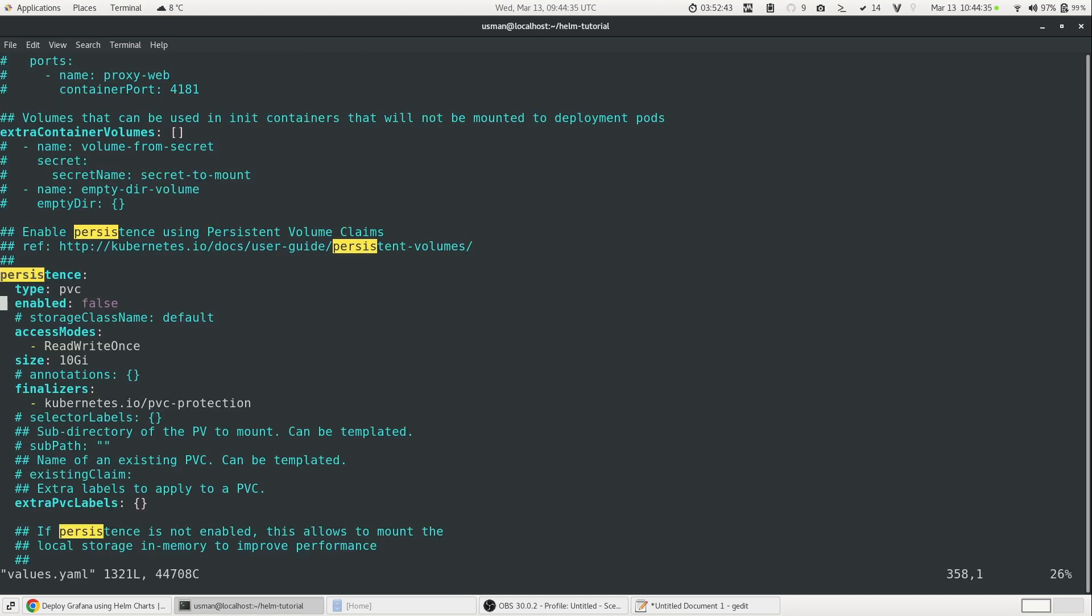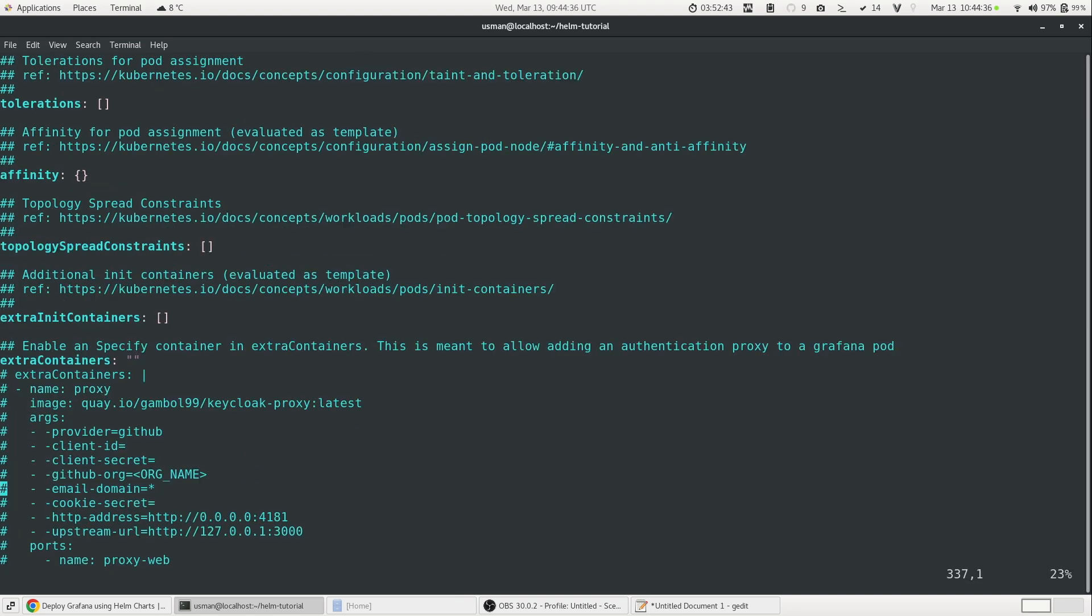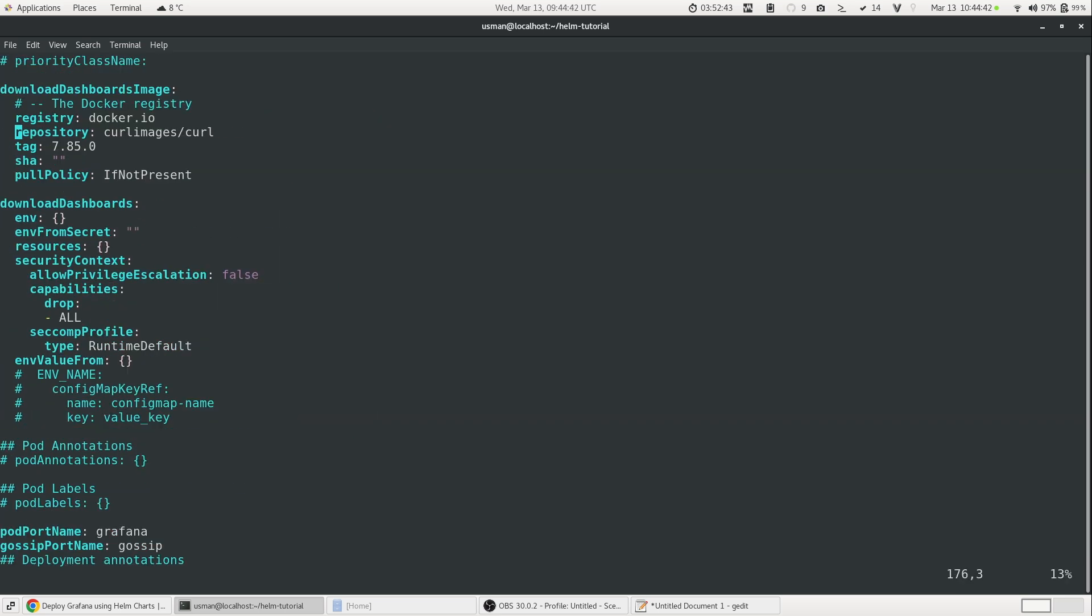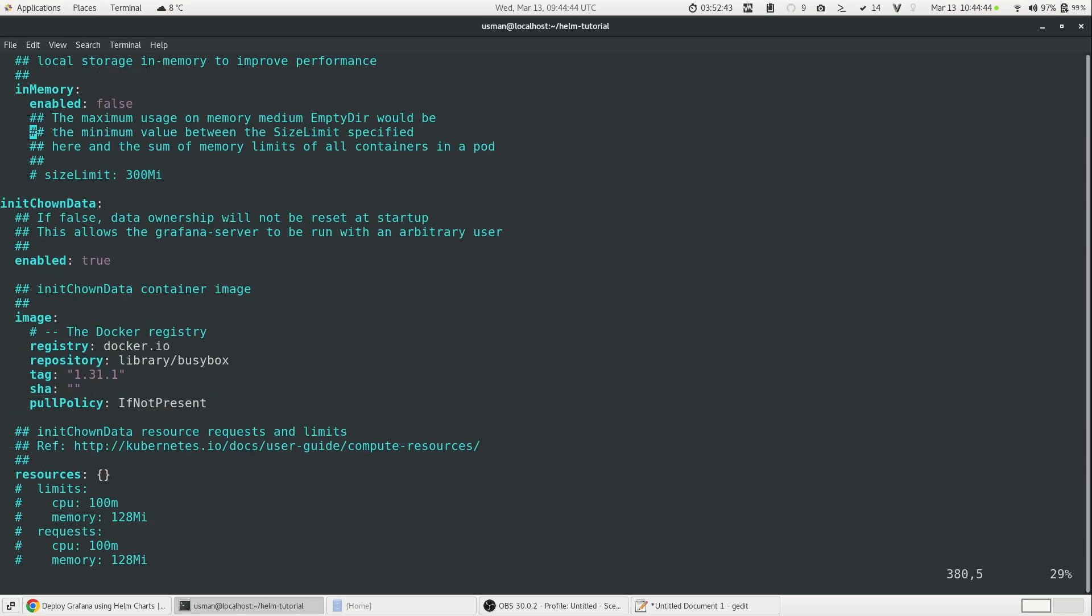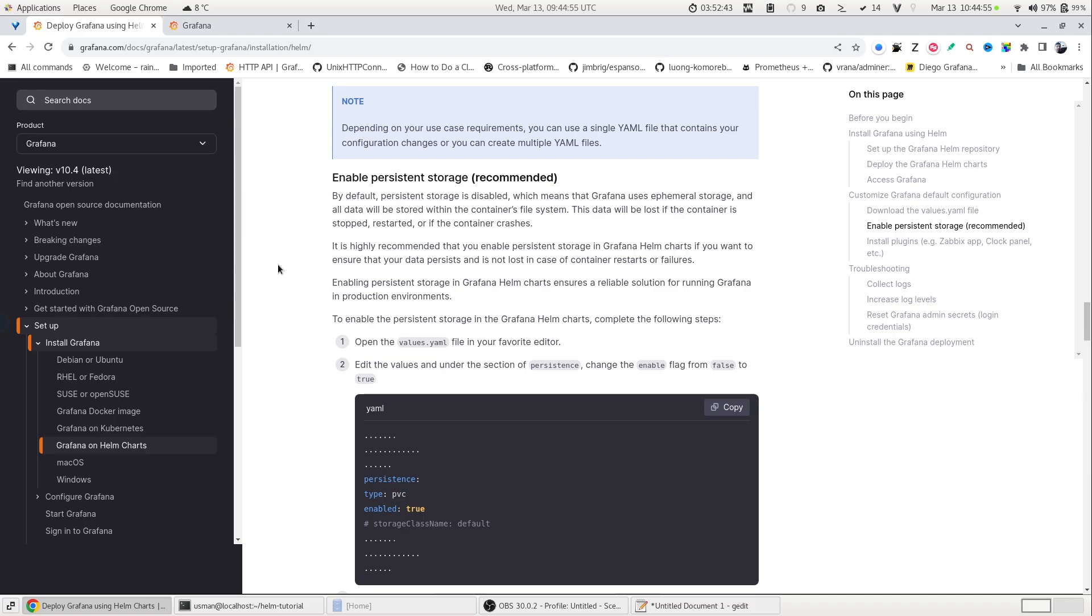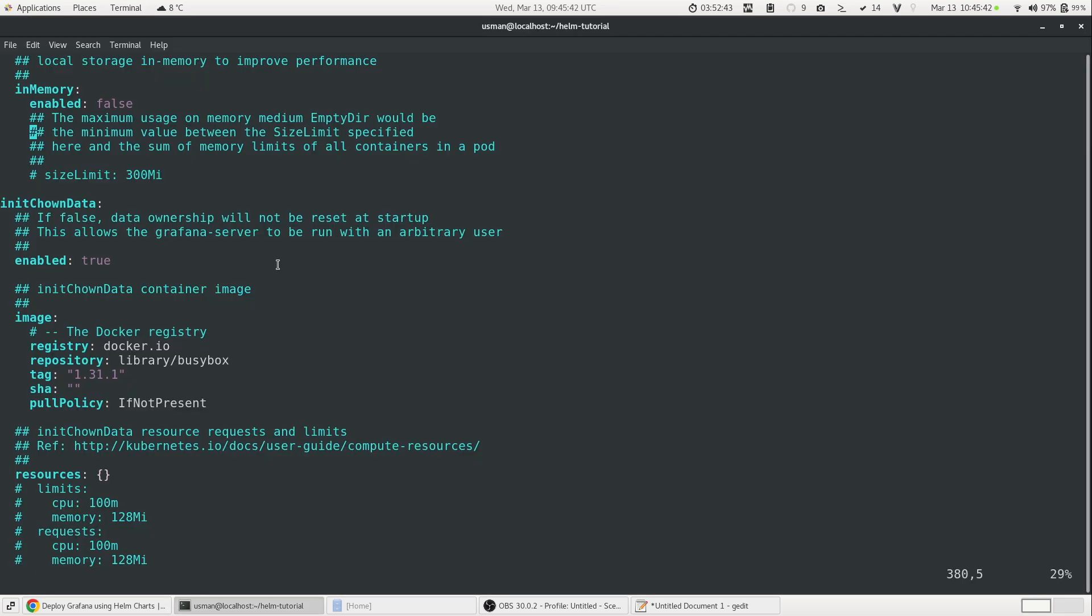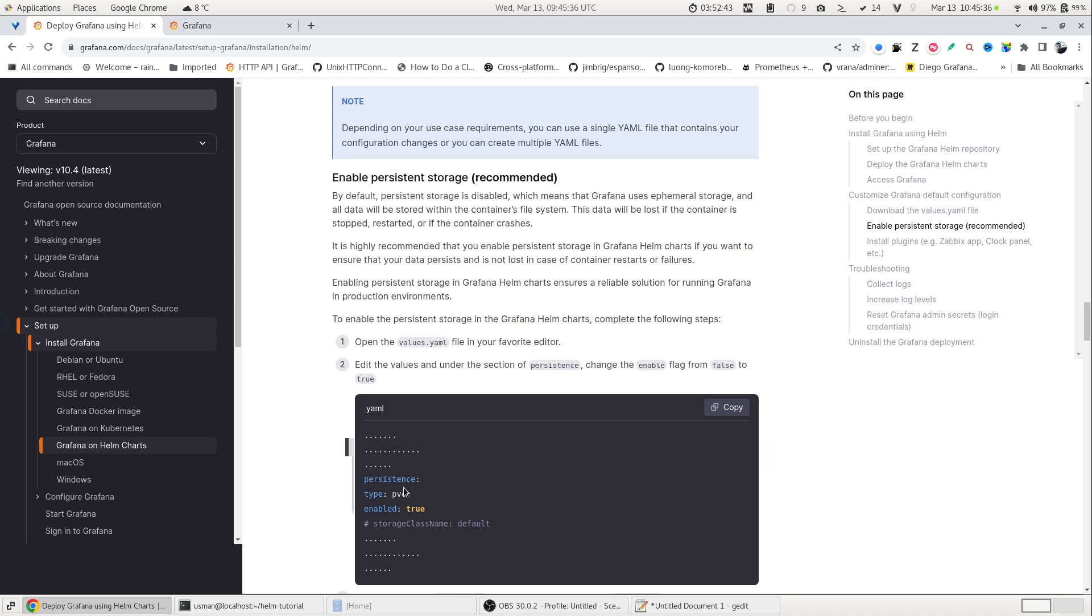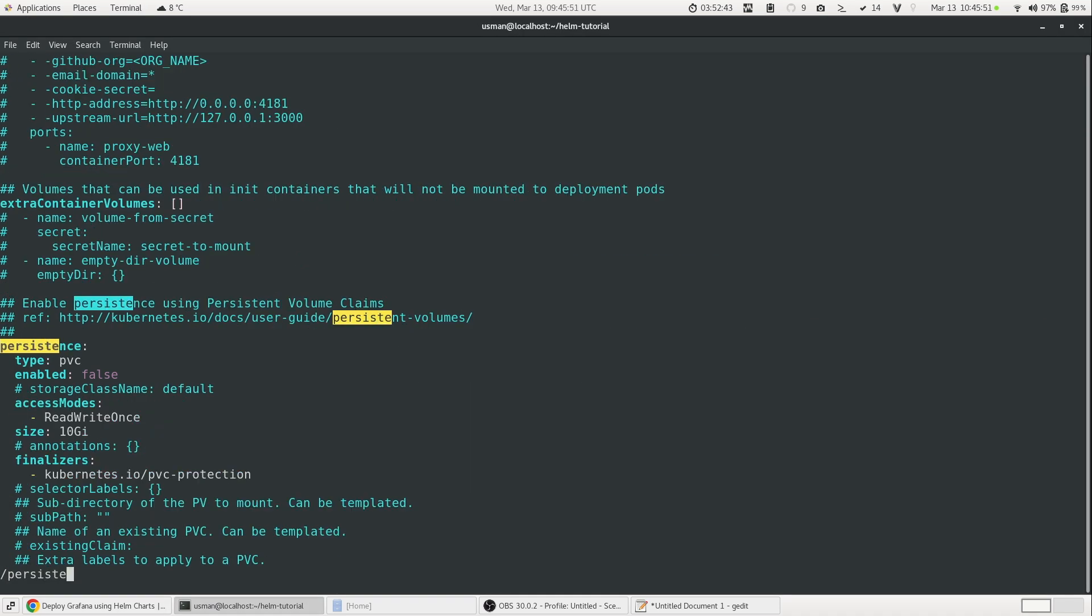So this is how our values.yml file looks like. Basically, it's a collection of all the Grafana configuration and we can modify it. The first thing which we need to make sure is to enable the persistent storage. So right now, the PVC is not enabled. So what it means? It means that if we try to create a dashboard or configure a data source, it will not be saved because there is no volume defined. If I go in this file and I search for persistence, you can see that the type is PVC, but it is not enabled by default. It is set to false and we need to enable it. So I will set it to true.